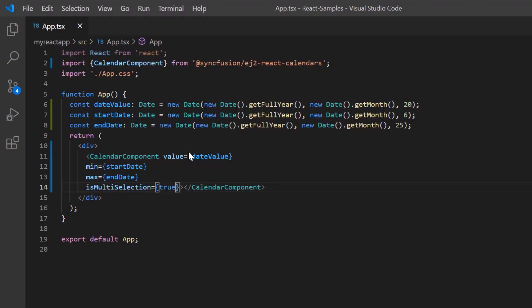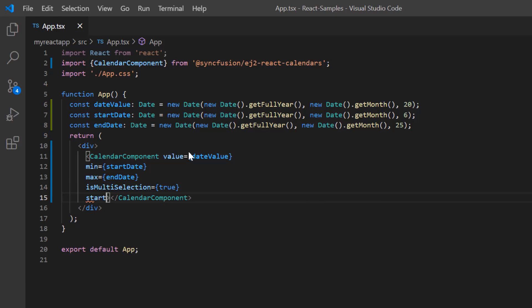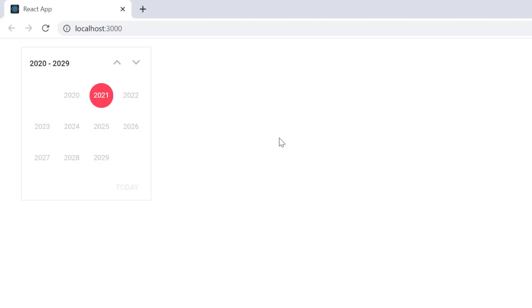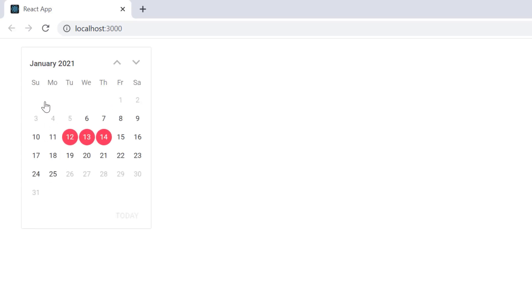To change the view to decade, I'll add the start property and set its value to decade. Now the calendar displays the years in a decade. When I click a specific year in the calendar, it shows the list of months in a year and on clicking the month again, it shows the days of the selected month.